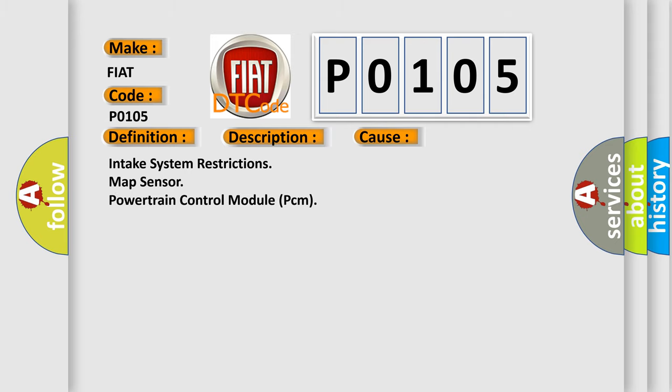This diagnostic error occurs most often in these cases: Intake system restrictions, MAP sensor, or Powertrain Control Module (PCM).